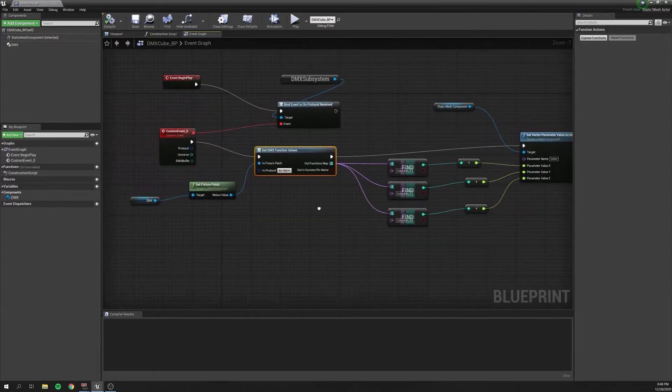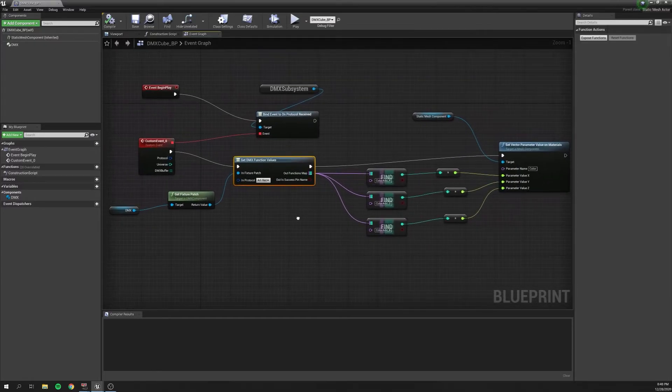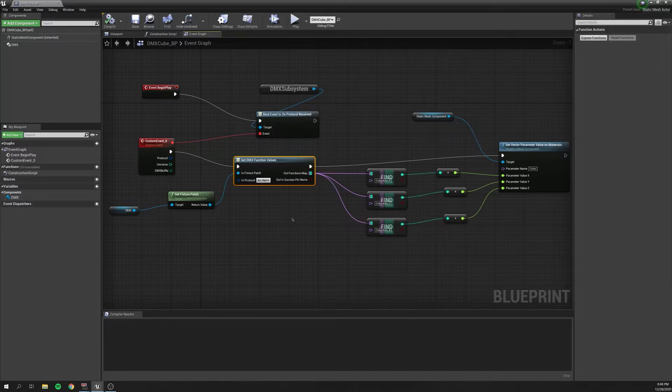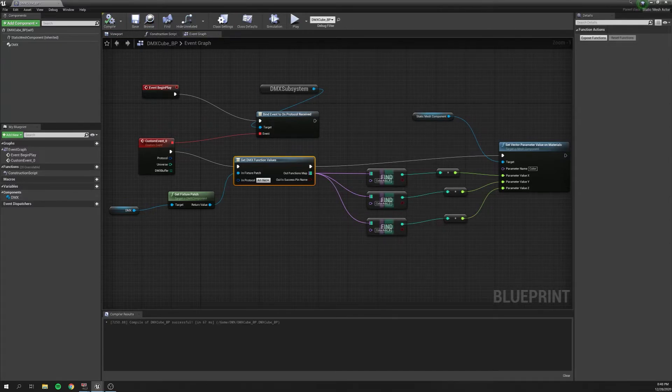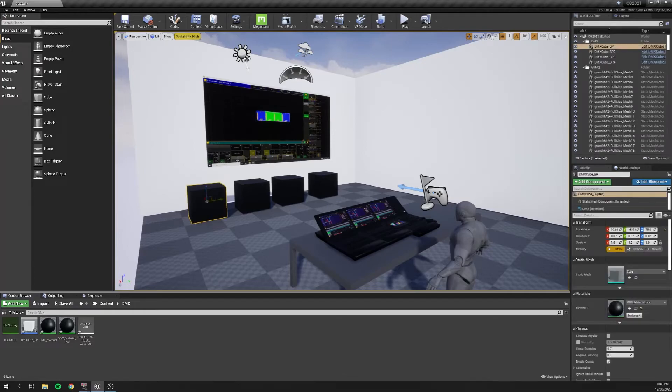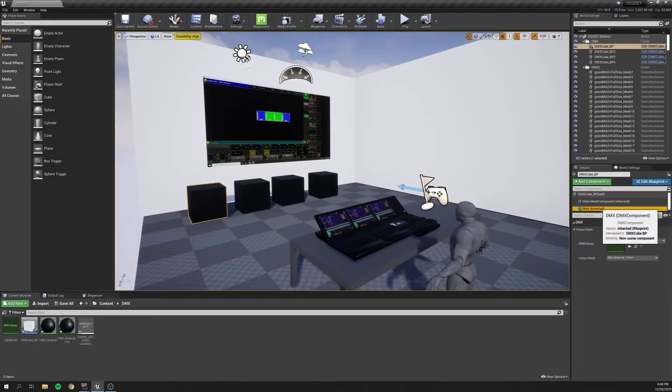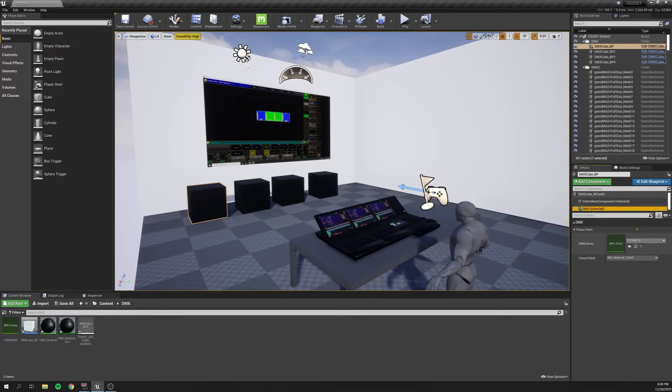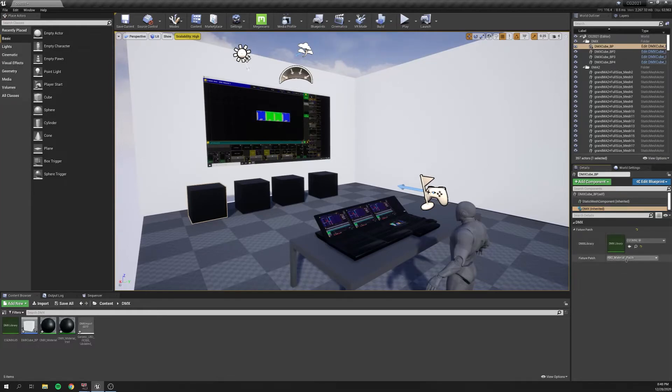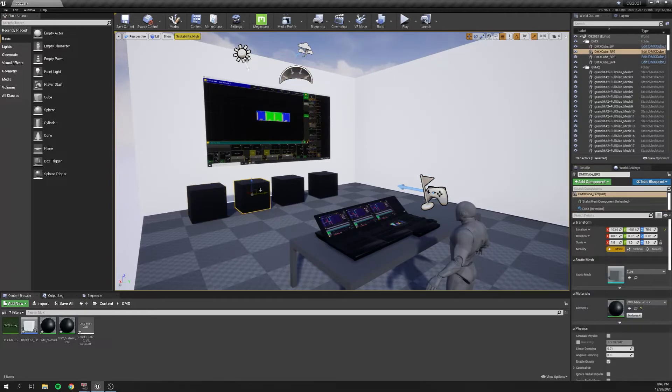There's a much better, much more in-depth tutorial that Pixel does, and it's great. That's where I learned it. So definitely check his channel out if you get the chance. So we'll compile and save this. Let's take a look at our DMX cubes here. We're going to go down to DMX, the DMX component of it, and just make sure that our patch is correct. So I've chose my DMX library. I've chose my fixture patch. This is fixture one, two, three, and four, respectively.